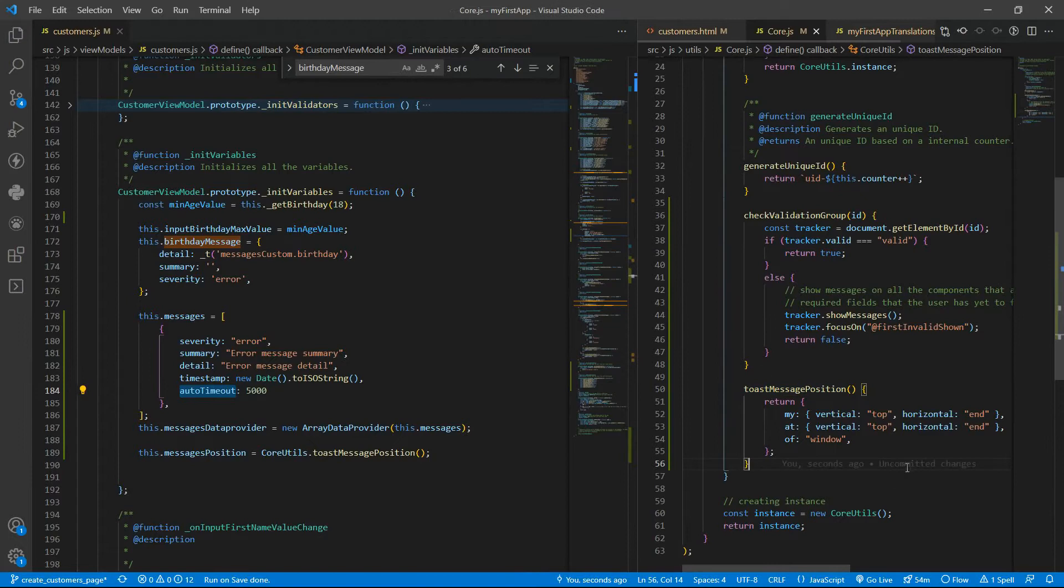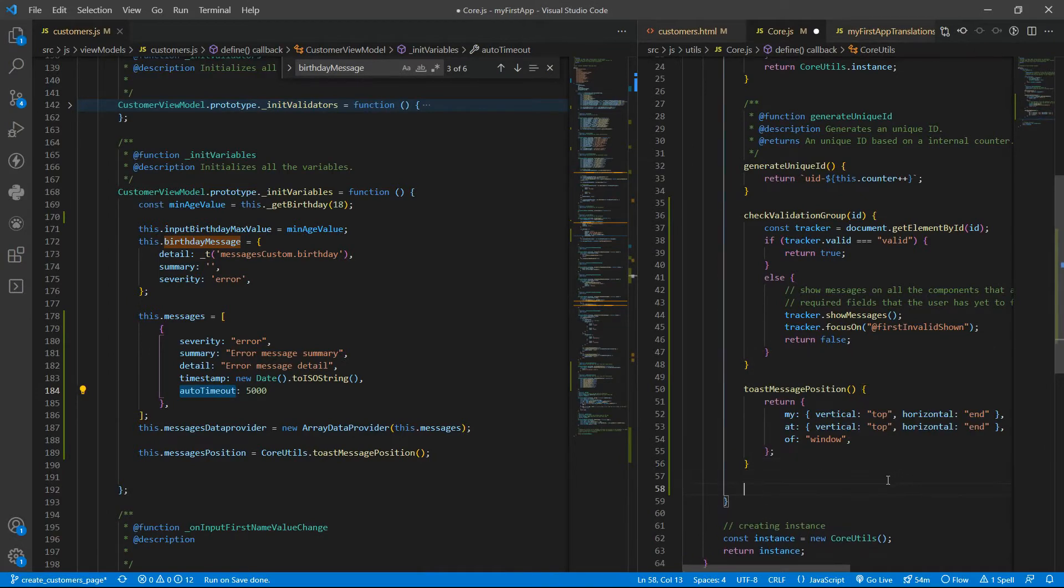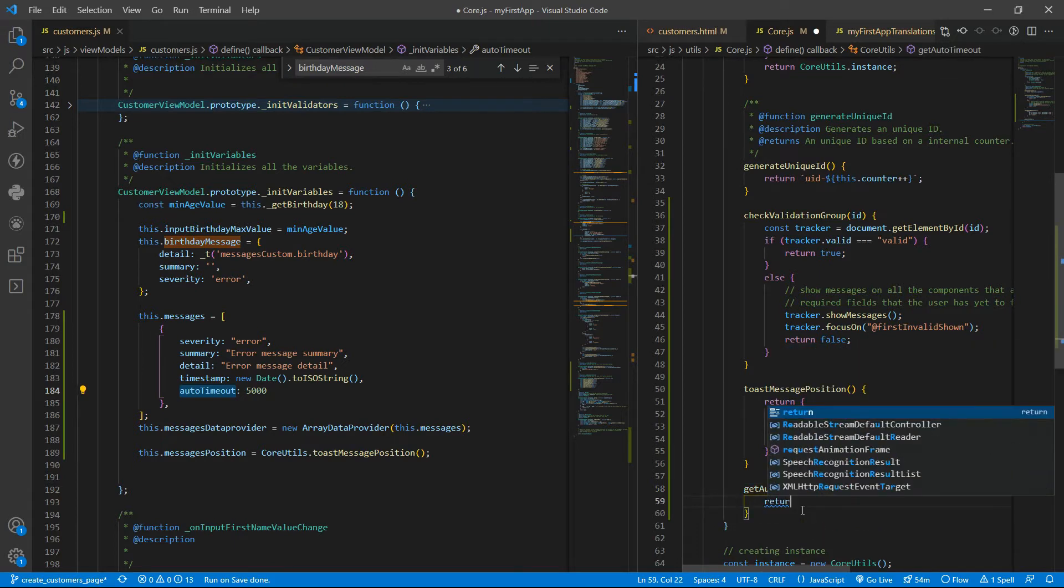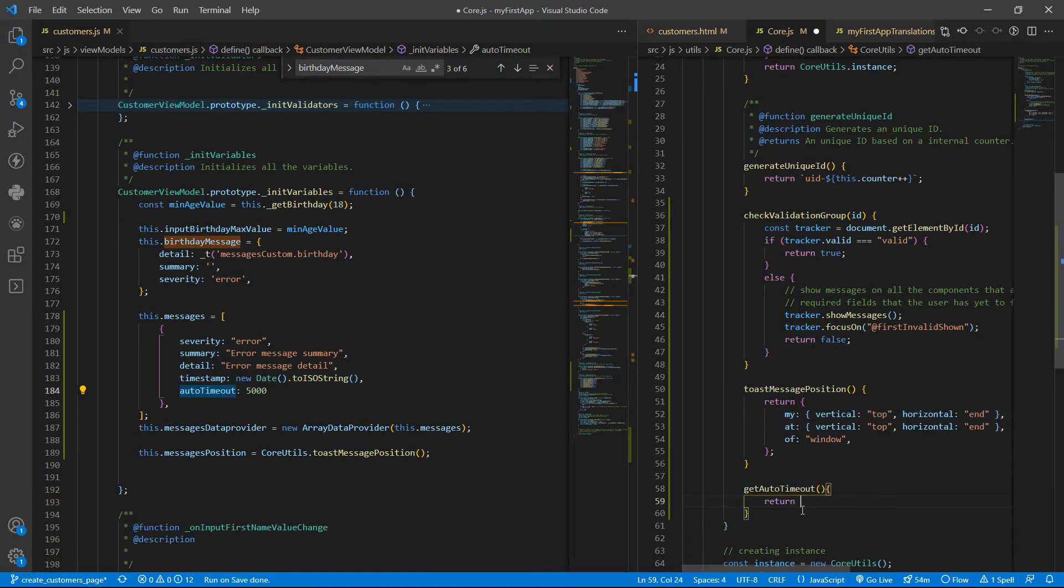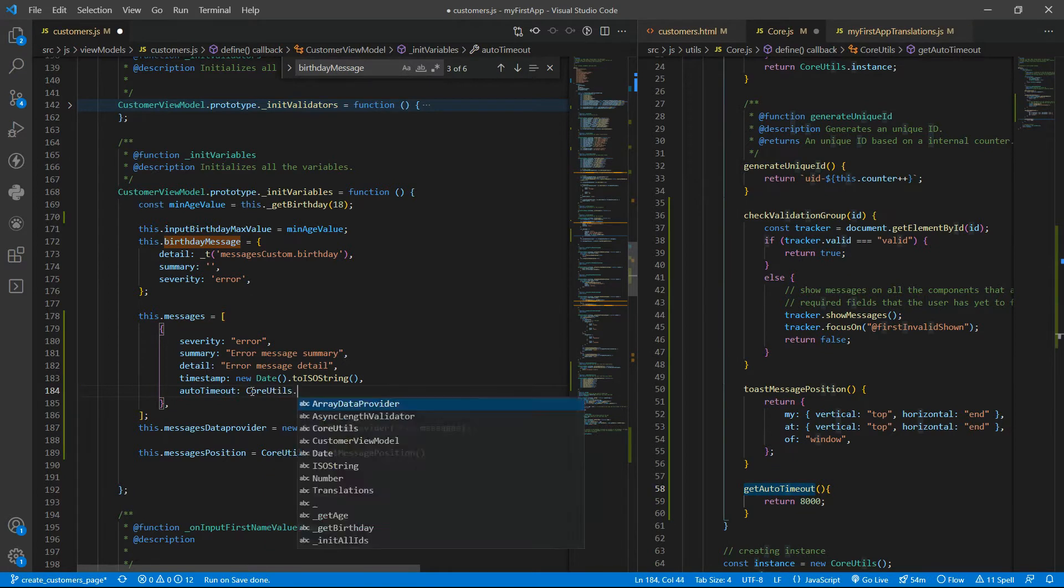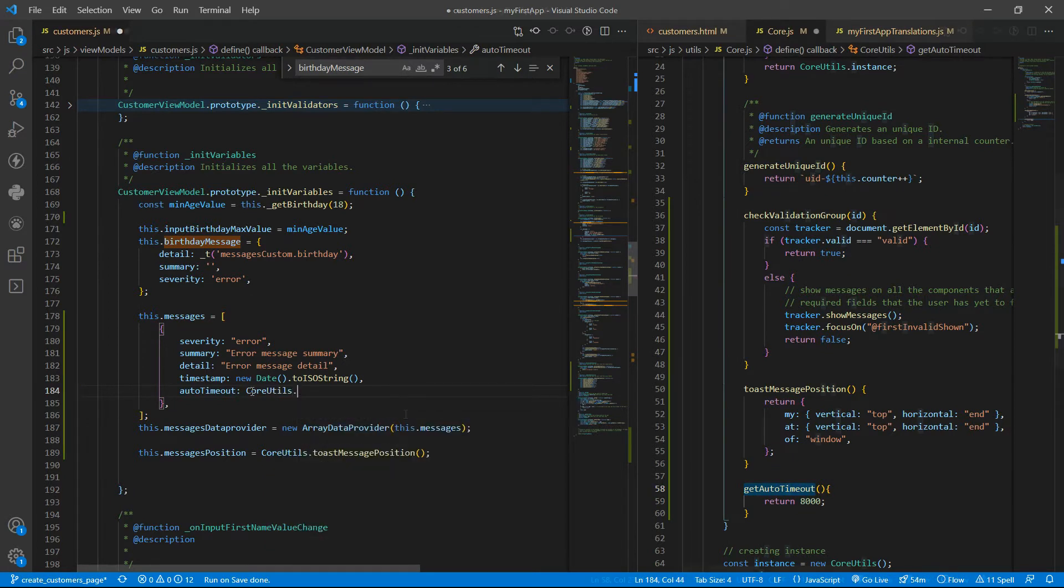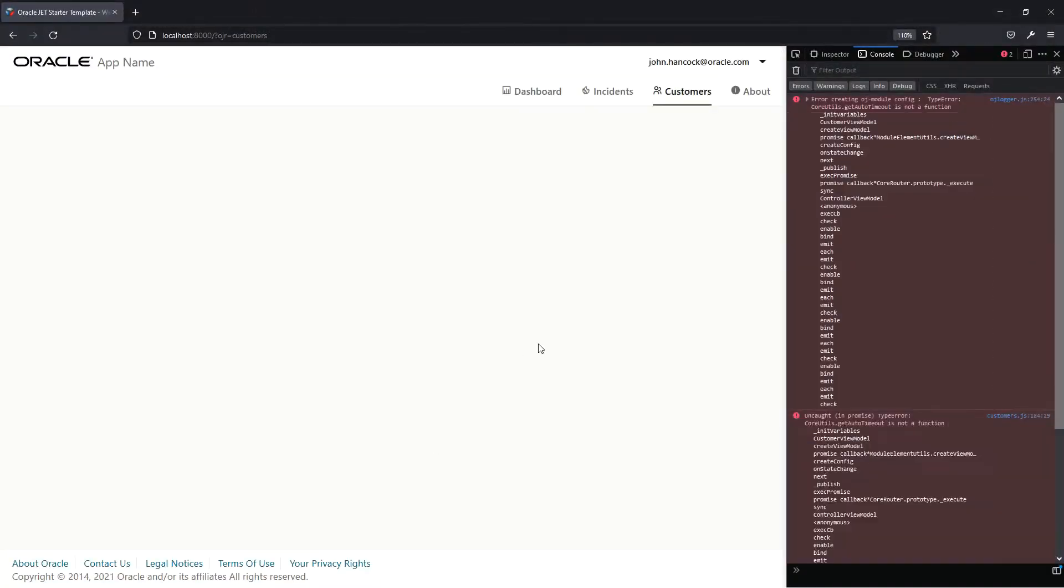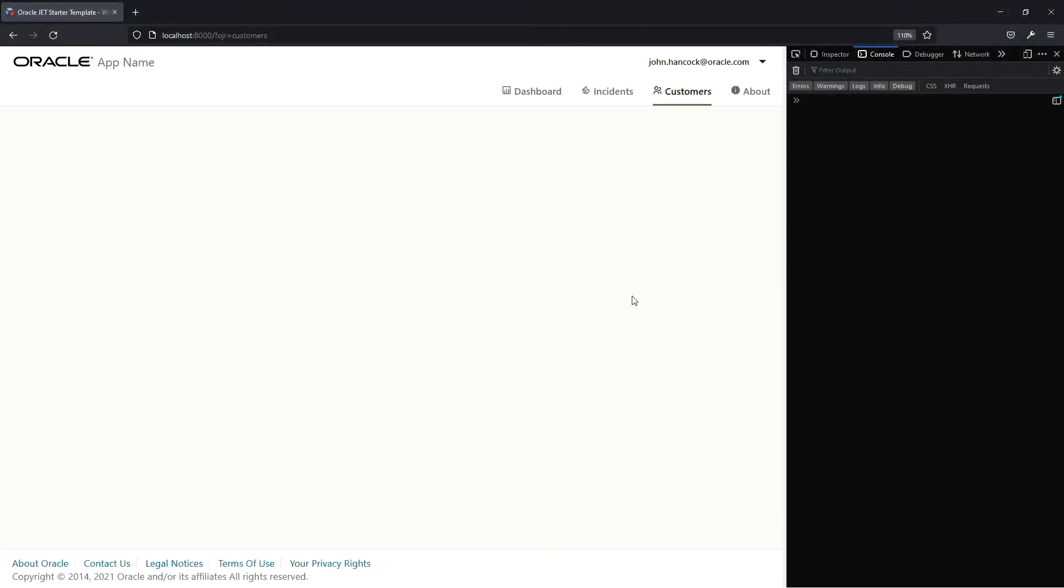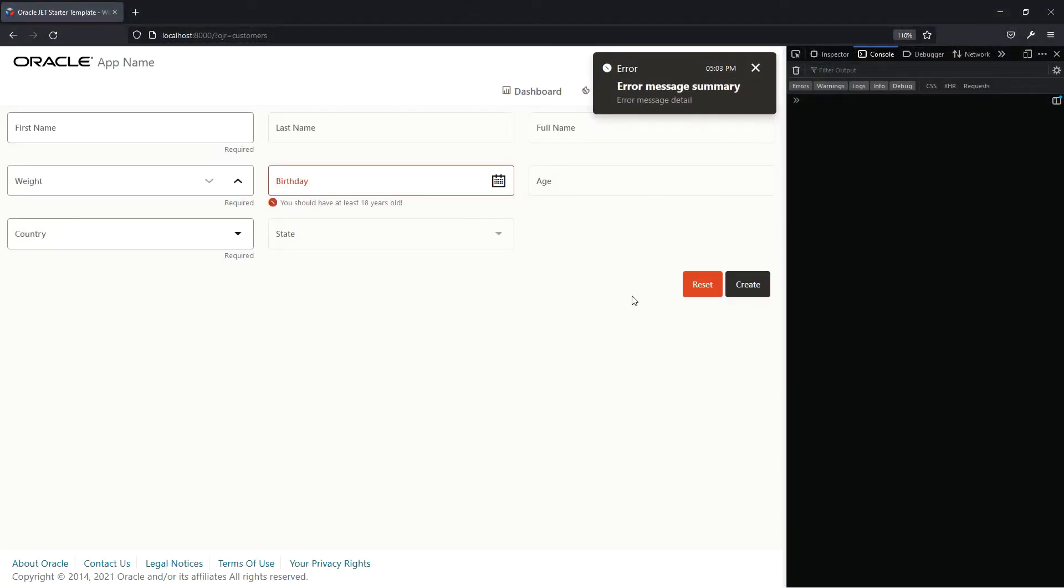Auto timeout can also be here as get auto timeout. It will return eight seconds, for instance. So if I save that now we can wait eight seconds and then the message will disappear.